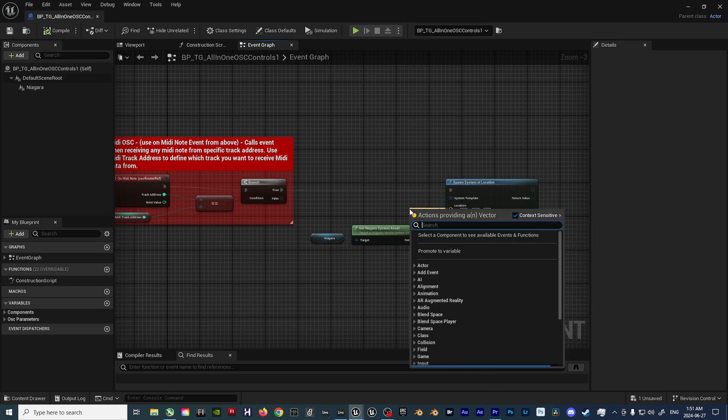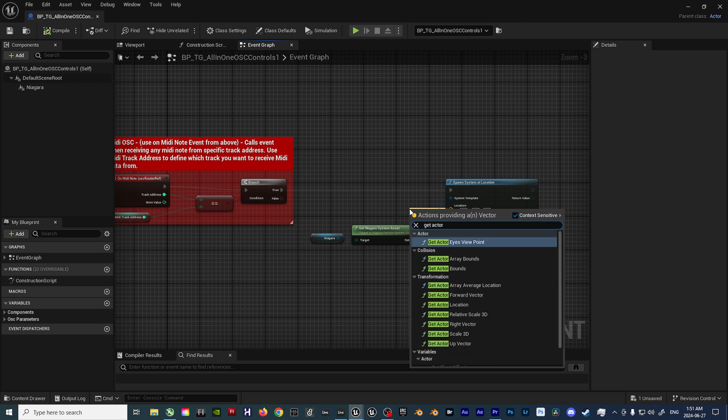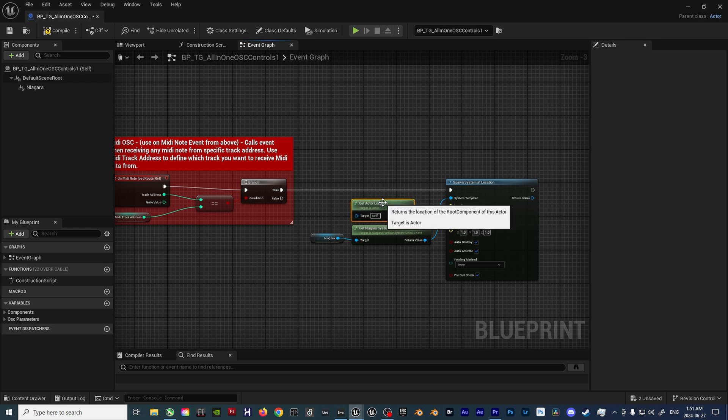Now, we'll pull off the Location input and type in Get Actor Location. This allows us to freely move the blueprint around and not always have the default location spawning at the center of the scene.